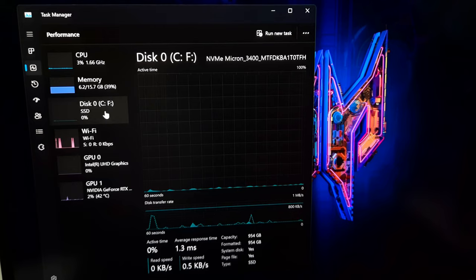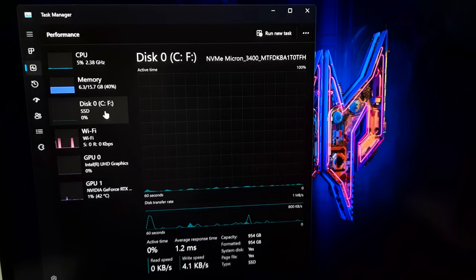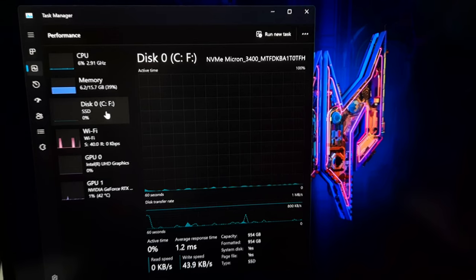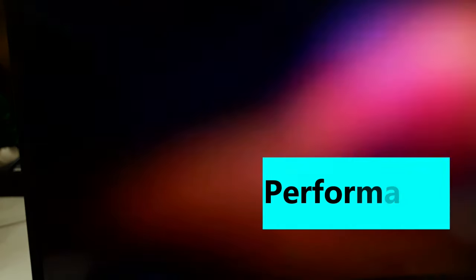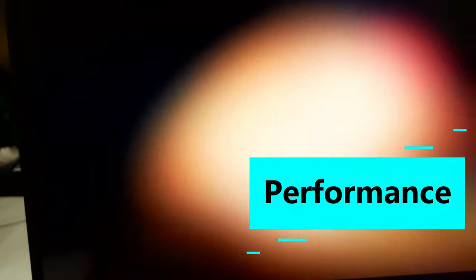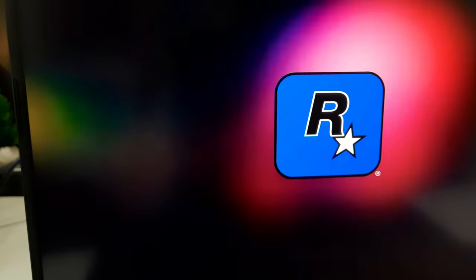However, as is often the case, theory and reality can differ. In practical terms, I subjected the Acer Predator Helios Neo 16 to rigorous testing using popular AAA titles to gauge its gaming prowess. The results were impressive.